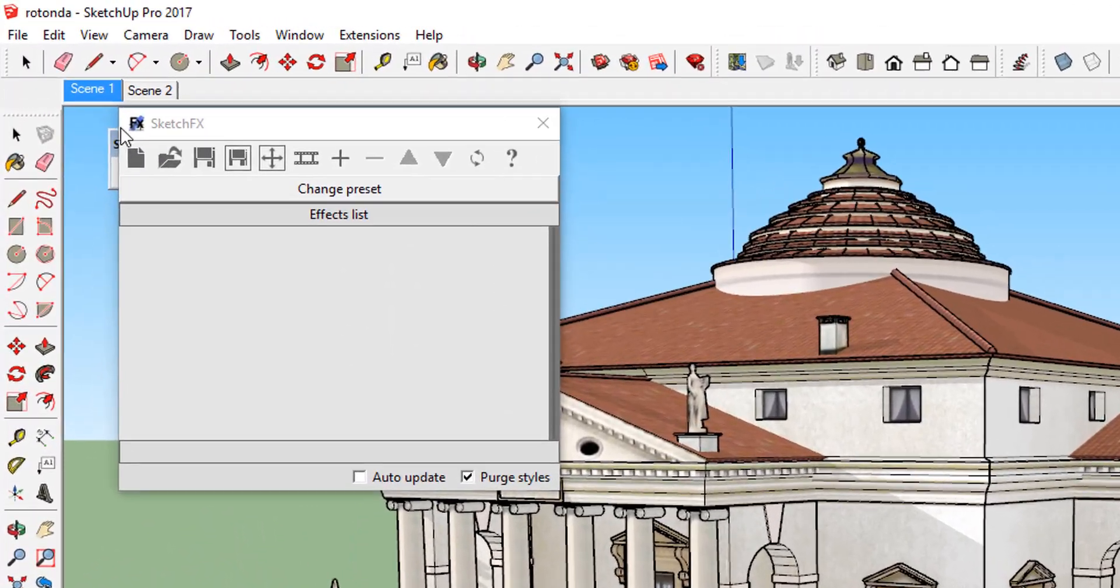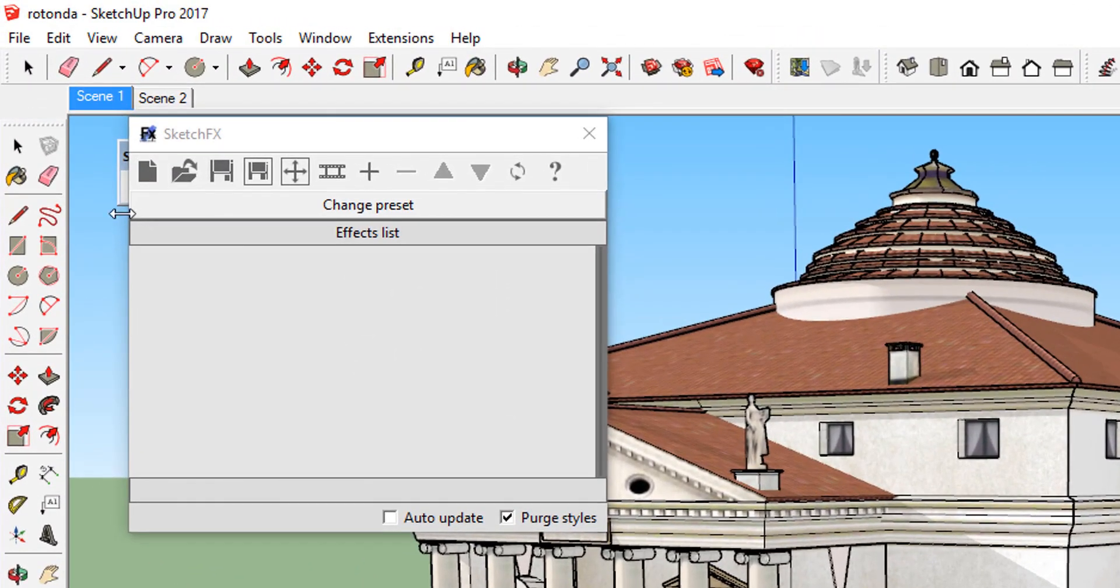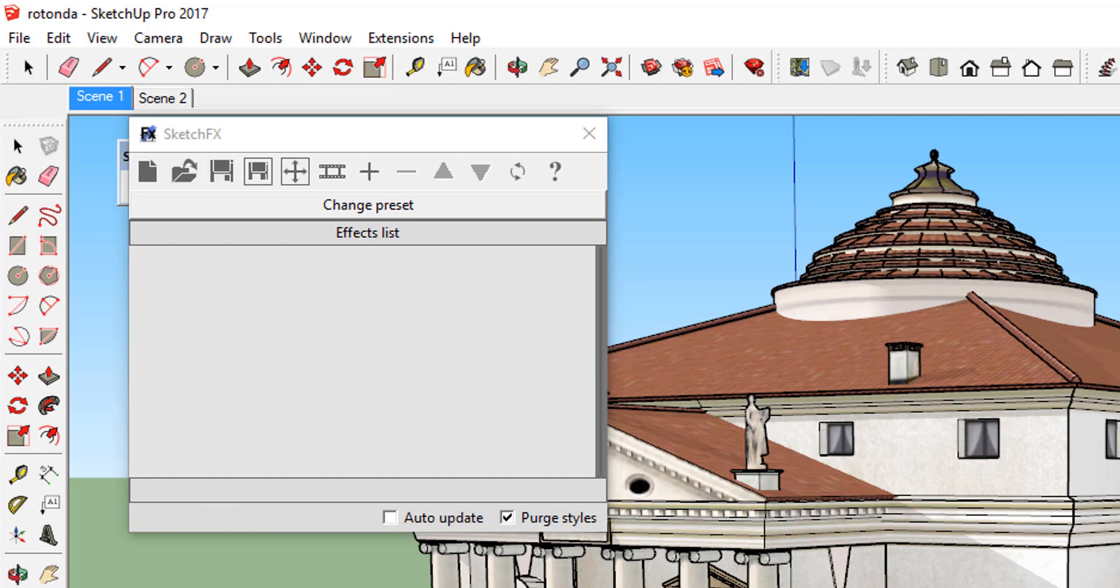This window contains a toolbar at the top of the page, the effects list area where the effects you create will show up, and a section at the bottom allowing you to adjust the auto-update settings in your model.